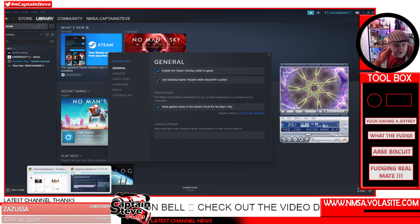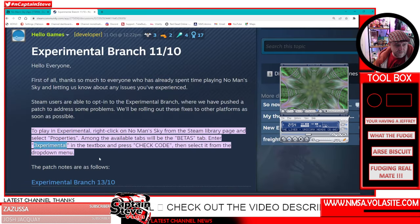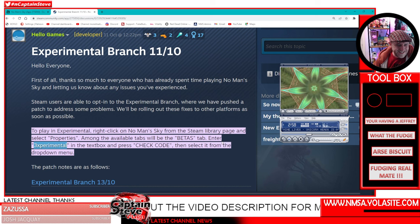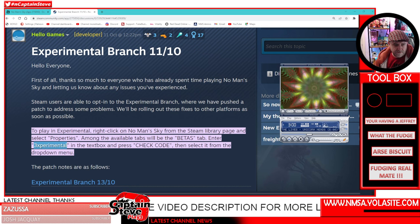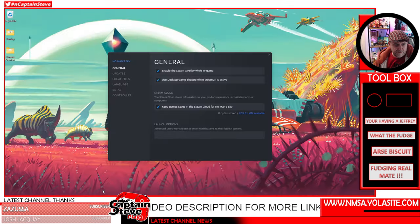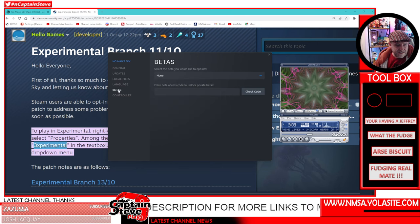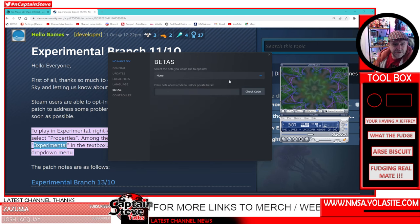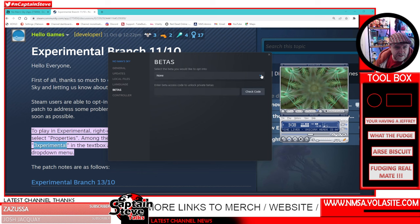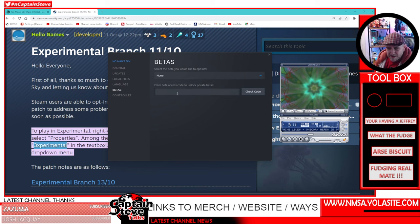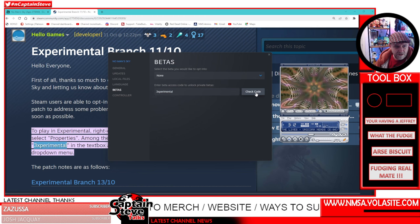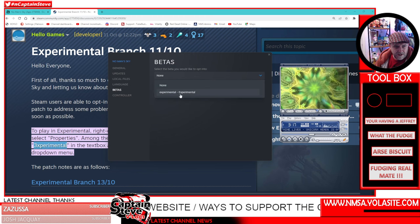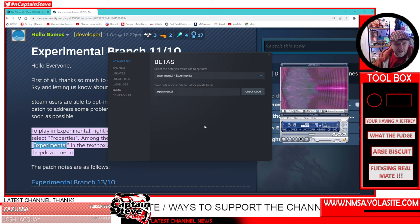Hold on, let's have a quick look. Among the available tabs will be the Betas tab - okay, Betas tab you say. Yes, there it is. So here we go, enter in the code - okay, so I'll put that in there and hit Check Code.